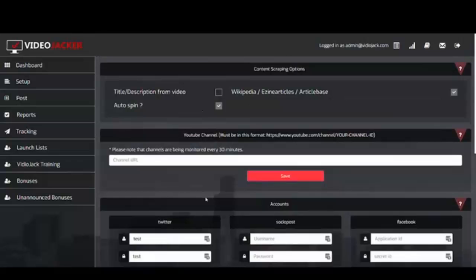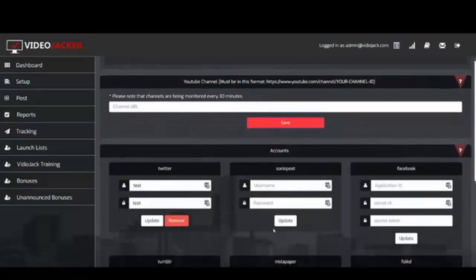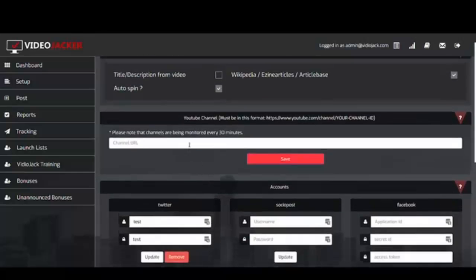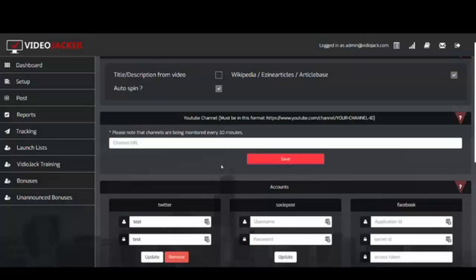Once you've saved everything and you're ready to go, the YouTube channel setting is important because every time you upload a video to YouTube, Video Jacker will process it. The channel is monitored every 30 minutes — it checks if you uploaded a new video, and if you did, all the backlinks are automatically built and blasted out all over the internet, so you get a whole bunch of traffic.